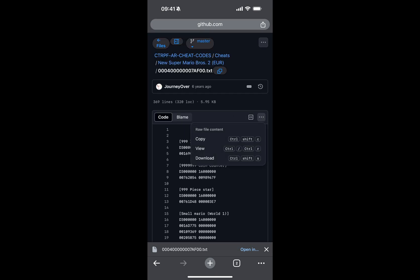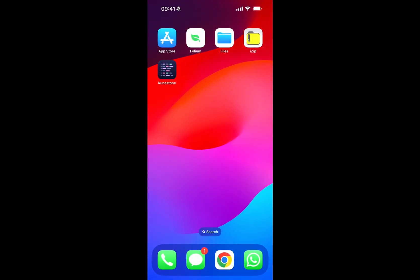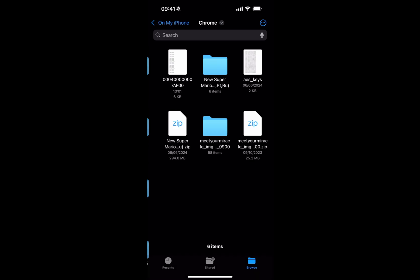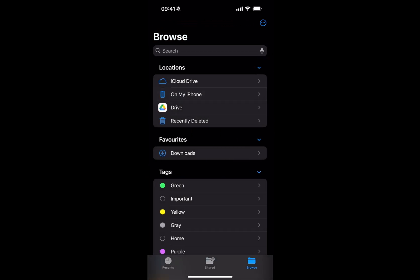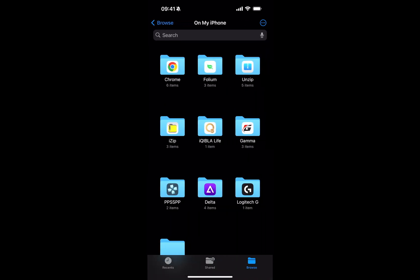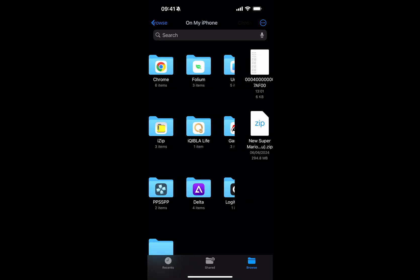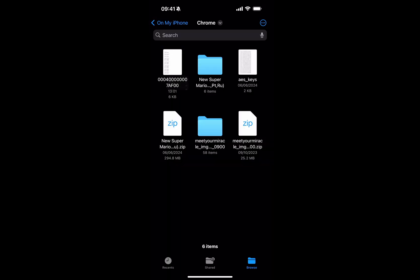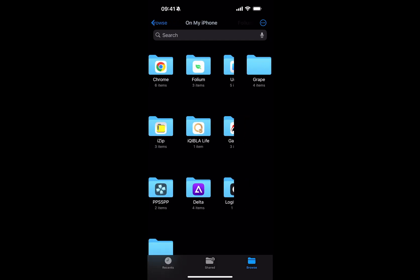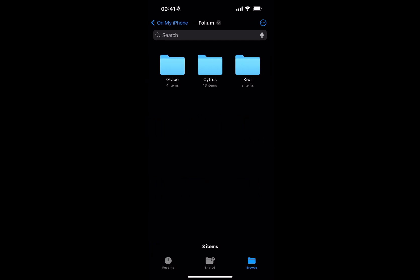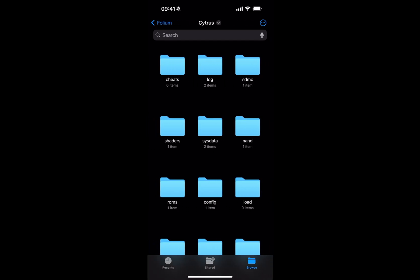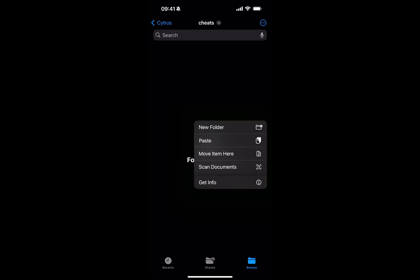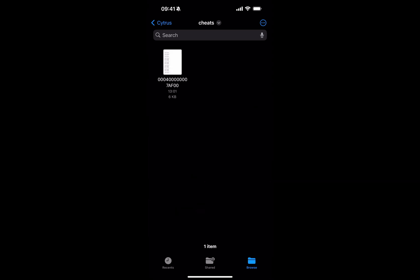If you open it up, click the three dots over here, click Download. There we go. Now you want to go to Files. If I go to Browse, go to On My iPhone, I've downloaded it using Chrome so it's in the Chrome folder. Wherever you've downloaded it, select that. The files right here. If I just keep it pressed, you'll select it. Click Copy. Now I'm going to go back to On My iPhone, Folium, Citrus. Now there'll be a folder called Cheats in there. Just keep your finger on the screen, keep it pressed, paste it right there. There we go.